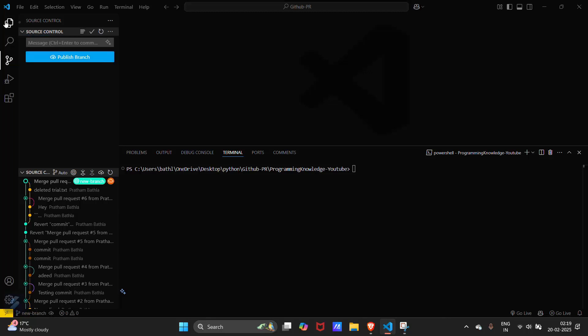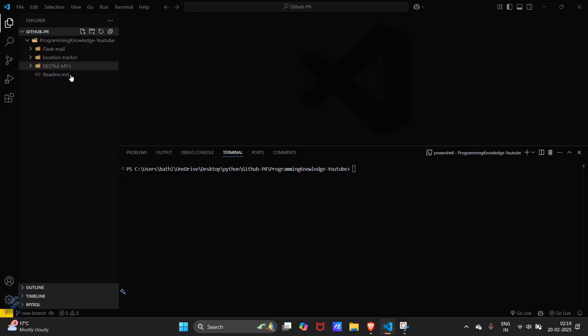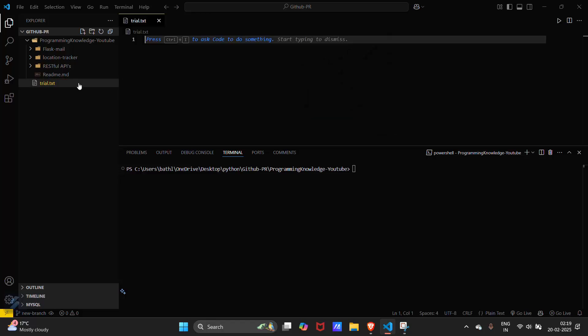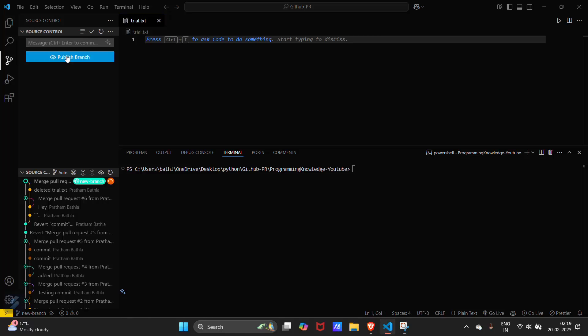Then what I have to do is I will create some changes here in this particular repository. I will be creating a file named as trial.txt. Firstly I need to publish this branch.